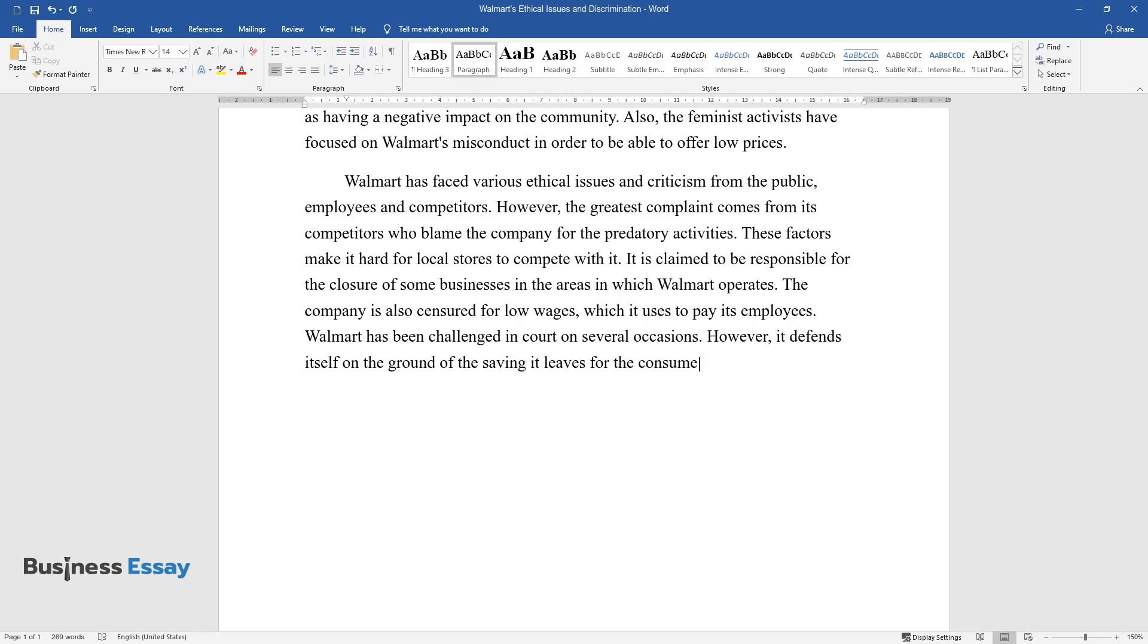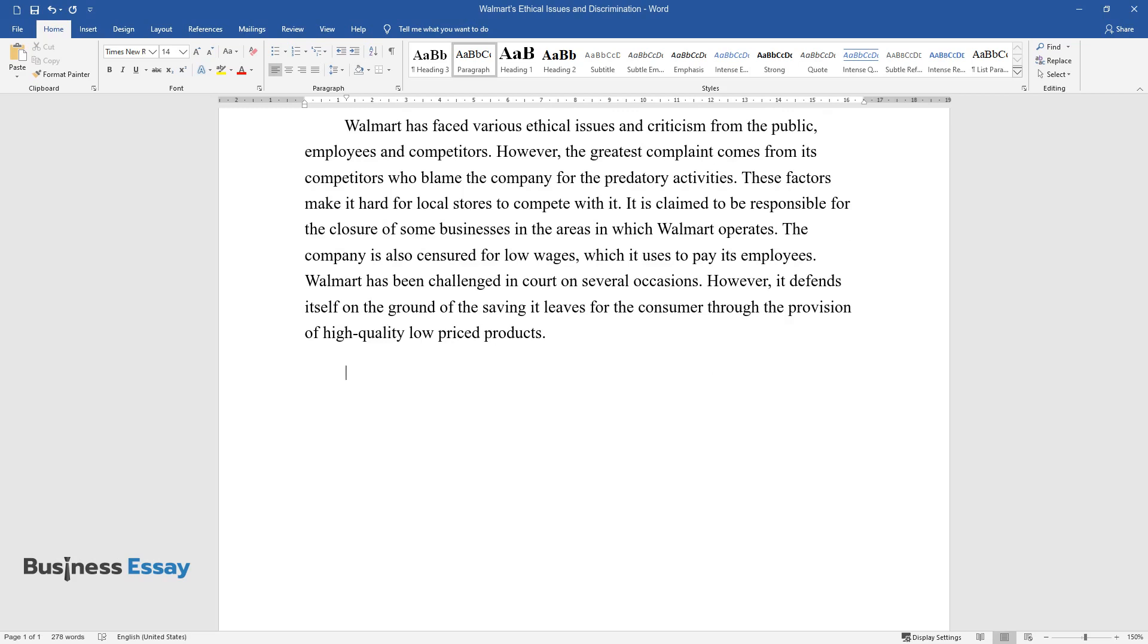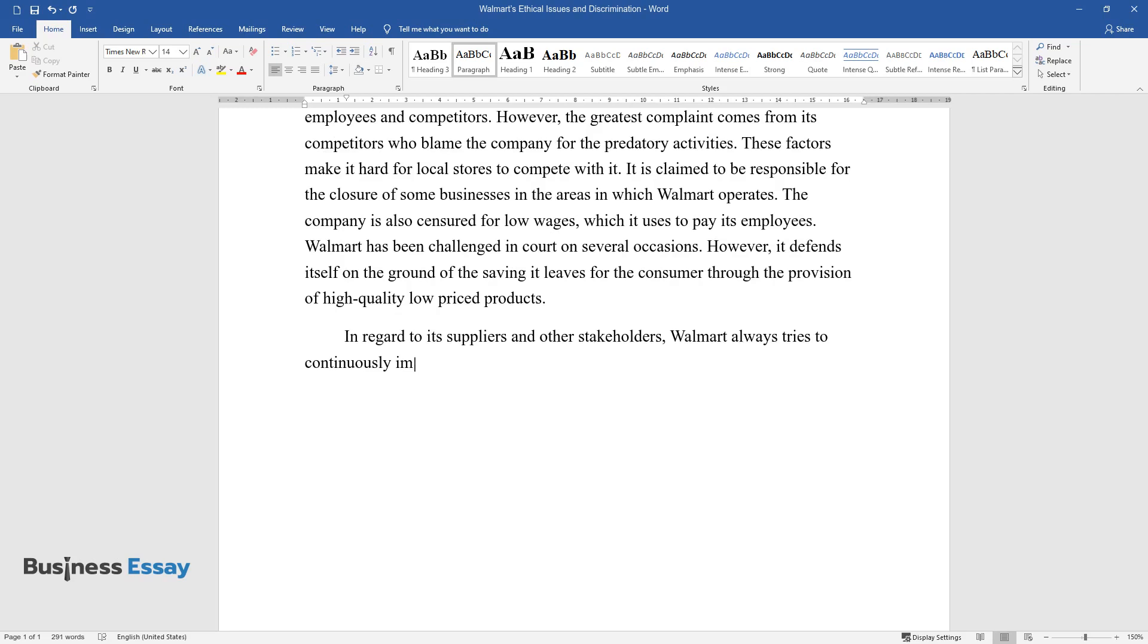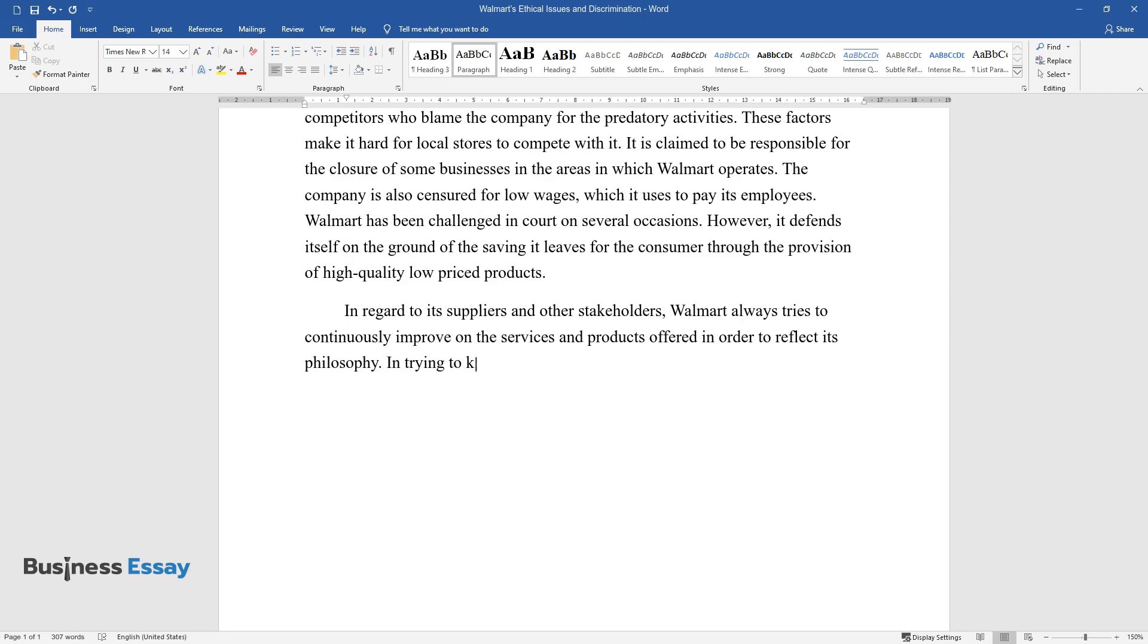In regard to its suppliers and other stakeholders, Walmart always tries to continuously improve on the services and products offered in order to reflect its philosophy. In trying to keep costs low, it has worked with the suppliers to reduce the cost of packaging by 5%.